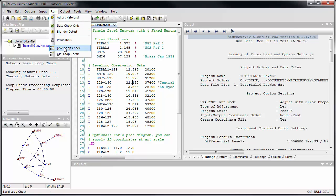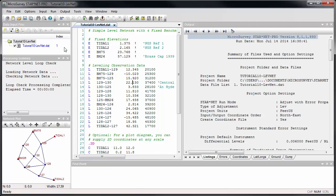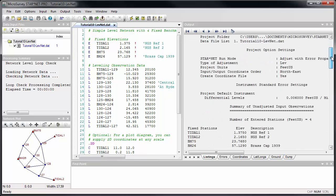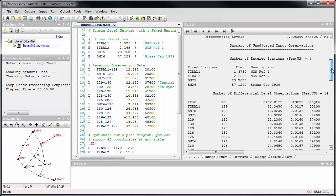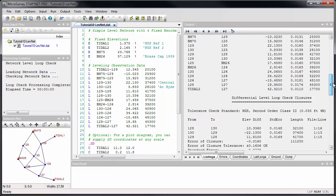The tolerance check is tied into the level loop check command. When you run a level loop check, if the tolerance check is enabled, the listing file will indicate both the actual vertical misclosure and the maximum allowable vertical misclosure for each loop based on your selected loop classification.